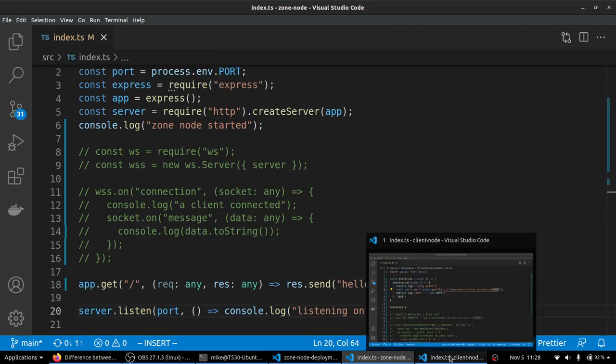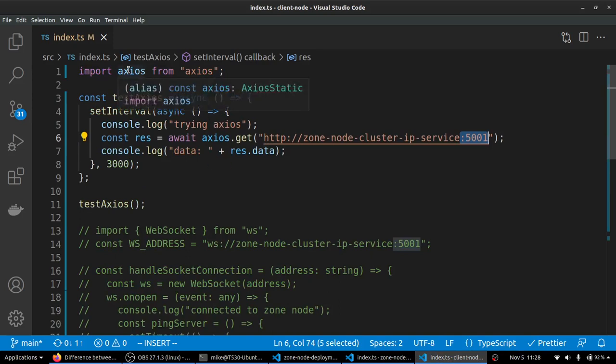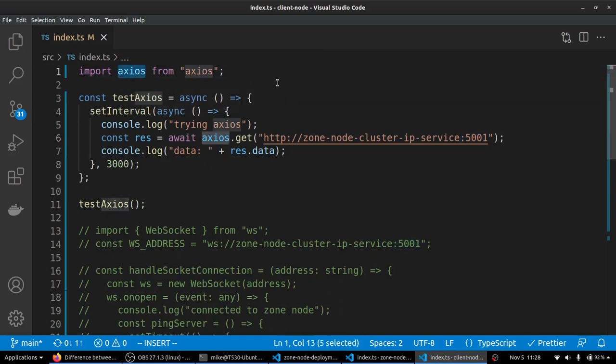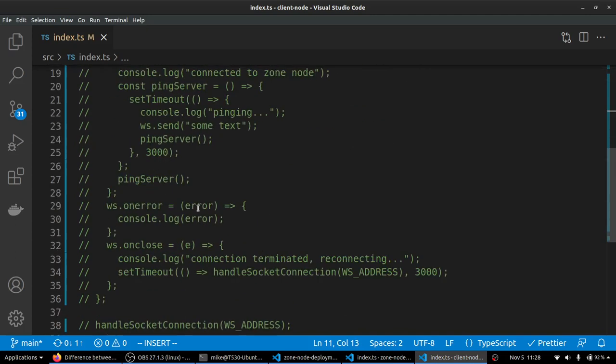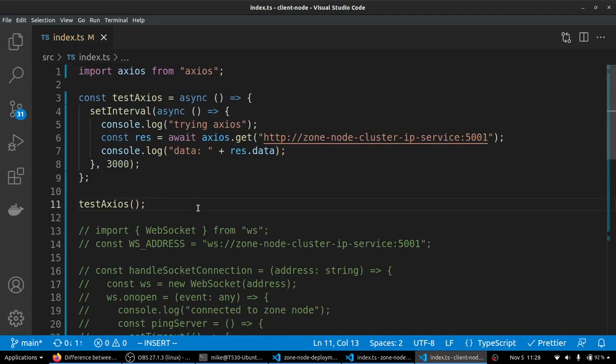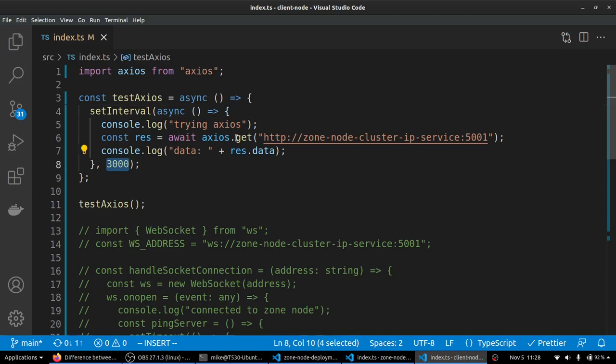So let's go over to our client and see how we're connecting. We've got Axios to help us make HTTP requests. We have a function called test Axios, and we're calling that function down here. And that's basically all we're doing right now until we get into the WebSocket stuff later on. So the function, it basically every three seconds is going to try to make a get request to this address. And once again, the important thing with the address is we have the protocol in the front.